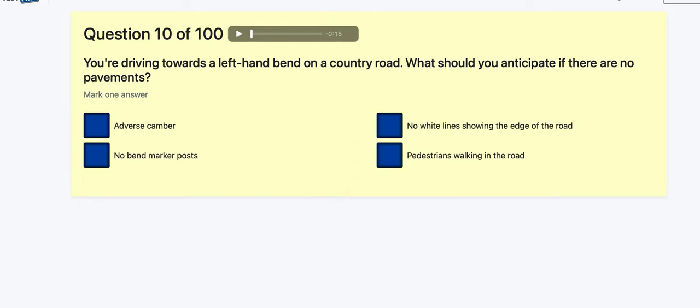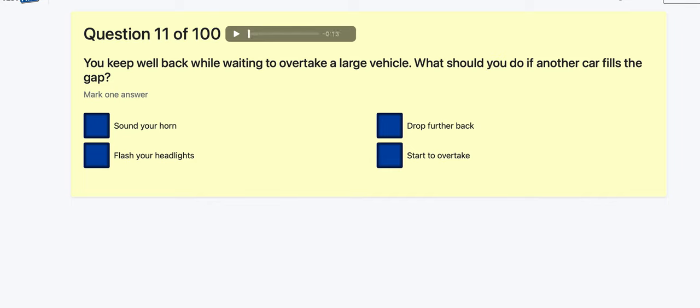Question 10: You're driving towards a left-hand bend on a country road — what should you anticipate if there are no pavements? Adverse camber? Bend marker posts? No white lines showing the edge of the road? Pedestrians walking in the road — they have to walk towards traffic, so I'd say pedestrians walking in the road.